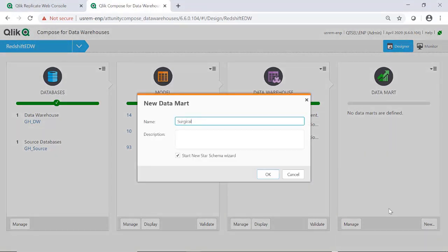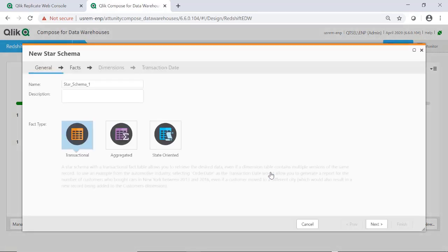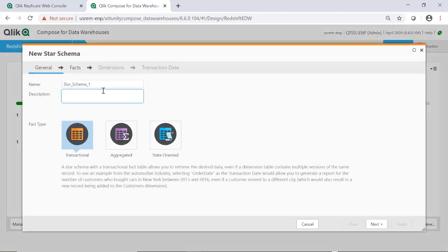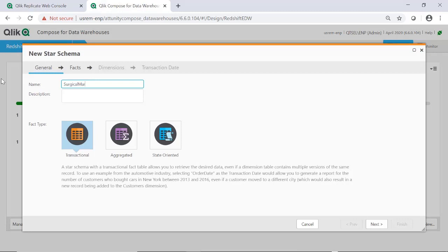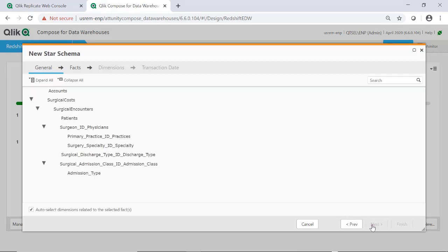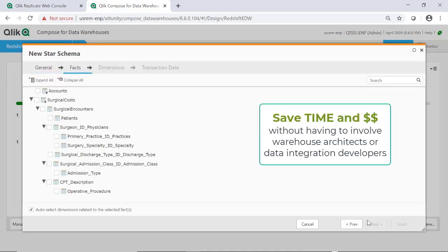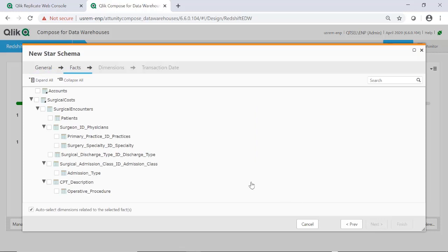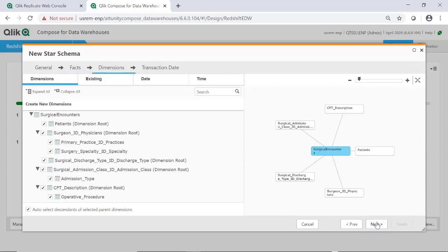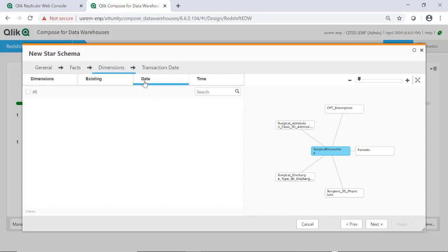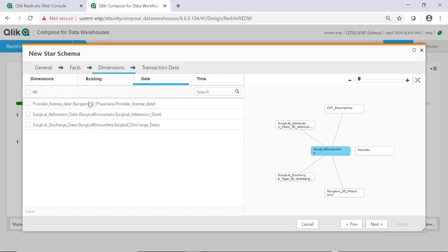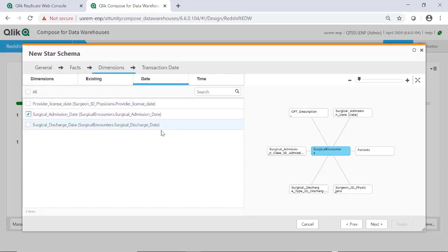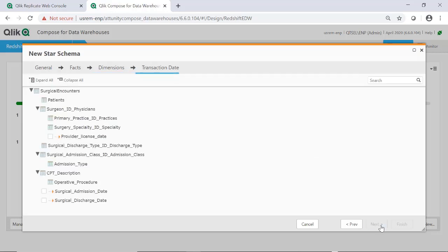Defining data marts is easy in Qlik Compose. The process is driven by a wizard that understands the model and walks you through every step. This is something a business analyst could do without involving the data integration developers or warehouse architects, giving the business much more agility. In this case, the business analyst is going to choose a granular fact type for the mart and select the specific transactional entities from the warehouse that will become a fact. Because the wizard knows the Qlik Compose model, it will select the appropriate hierarchies and flatten them into dimensions, without writing any code.